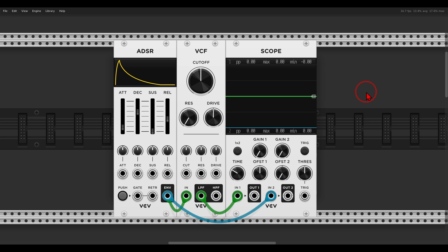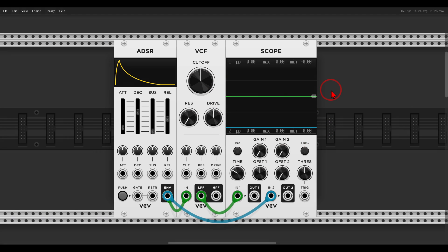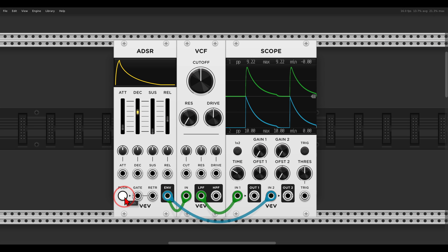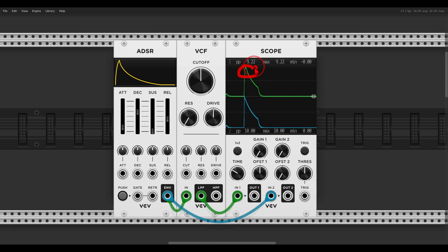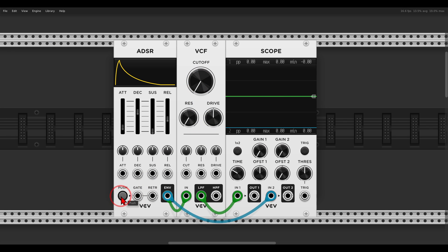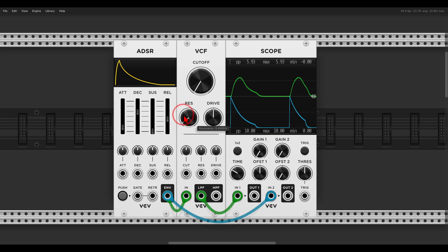Two techniques I would like to explore more in the near future: the first is sending envelopes through filters — so-called resonant envelopes. There's a great video by Chris Meyer from Learning Modular about this. It gives really interesting results, turning your envelope into something wobblier and with more movement. On the scope, the blue trace is the original envelope and the green trace is the envelope after the filter. They look similar at first, though the filtered one is a bit slewed. Watch what happens when I take the cutoff down and add resonance.